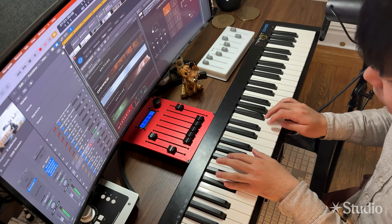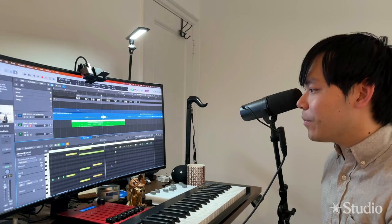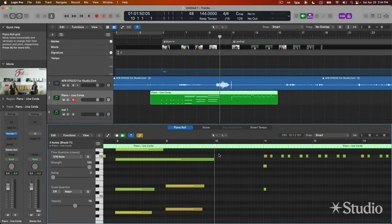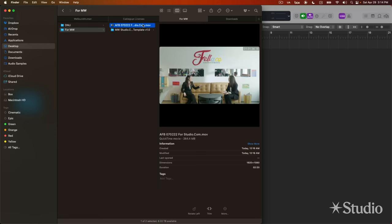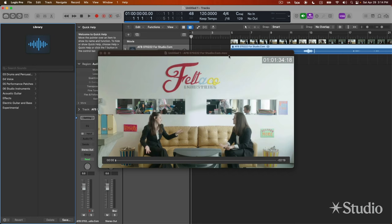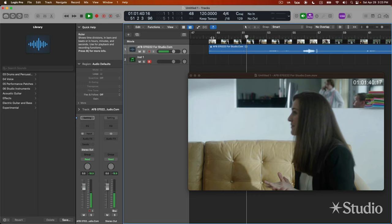During this class, I'm going to bring you into my studio and share with you my process from start to finish for scoring a scene. We're going to do everything from grabbing the scene, importing it into our DAW, spotting it, and figuring out where we need music, why we need music, and what it's going to accomplish to augment and really help tell the story of the film.